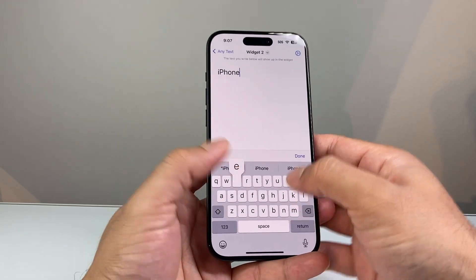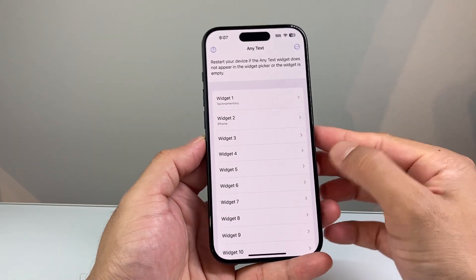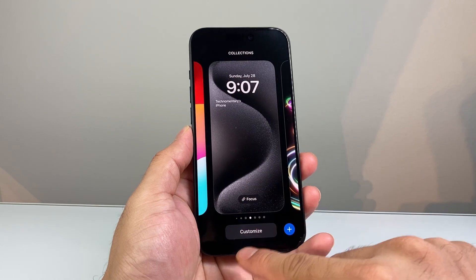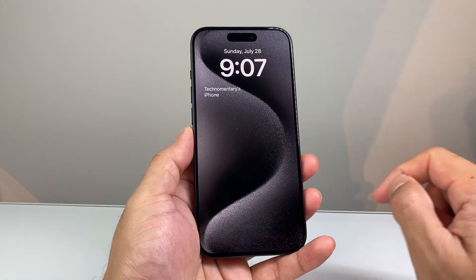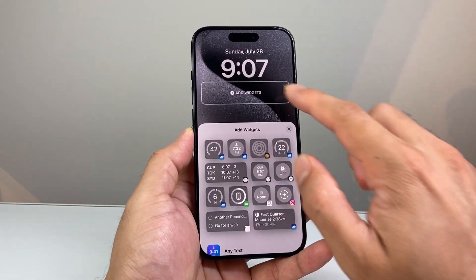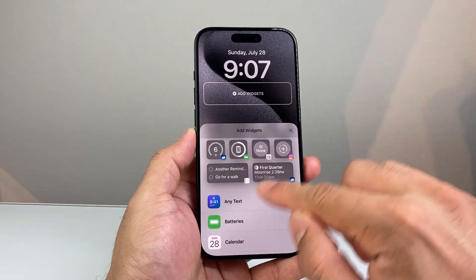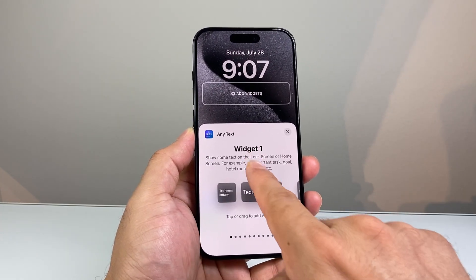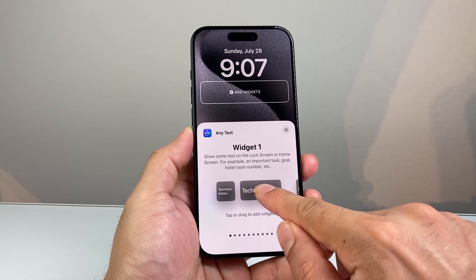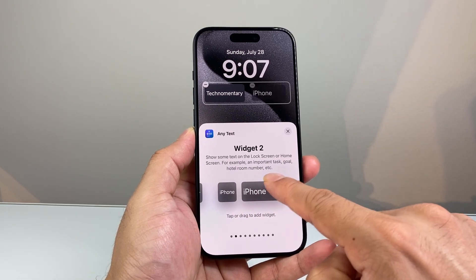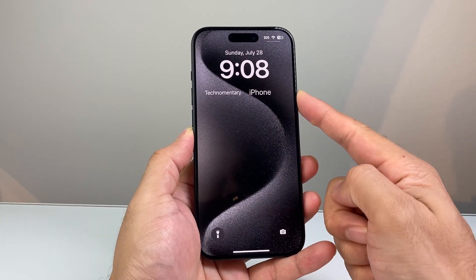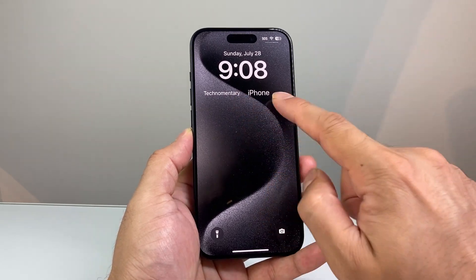Once you add those widgets, go ahead and lock your phone and then hold down on the lock screen. Click on Customize and then click on your lock screen. On the Add Widget section, click on Add Widget and then click on Any Text. The widgets you see are basically what we wrote in the app we downloaded — this one is the first text we wrote and this is the second widget. Add the one you want and then hit Done. Now you have added custom text on your iPhone lock screen just like that.